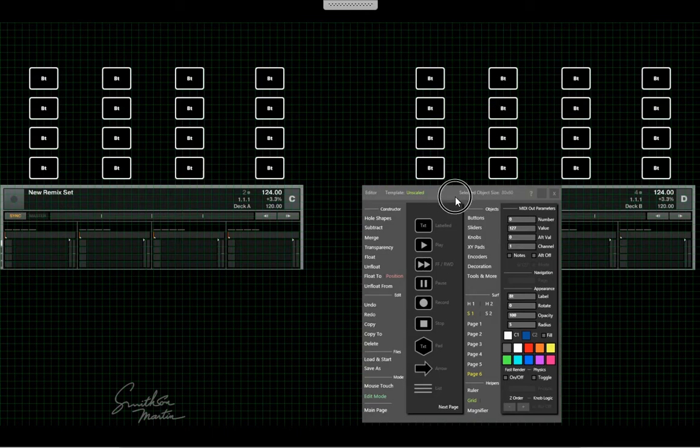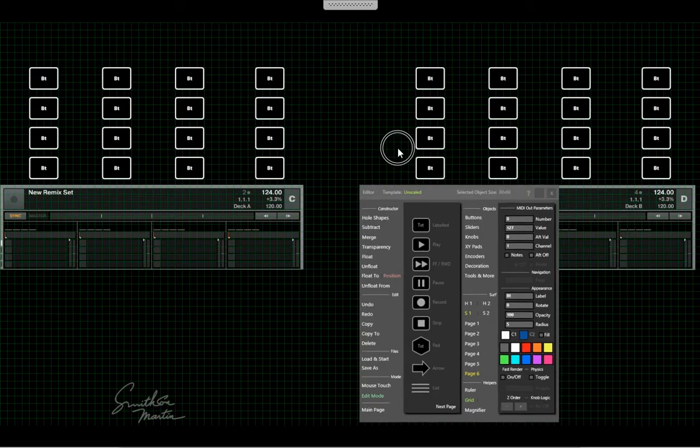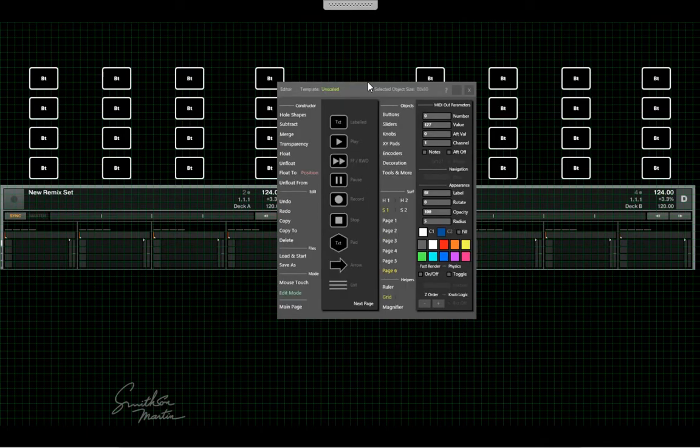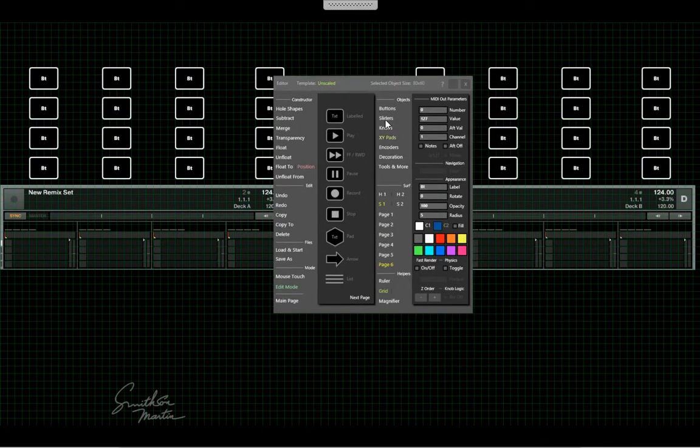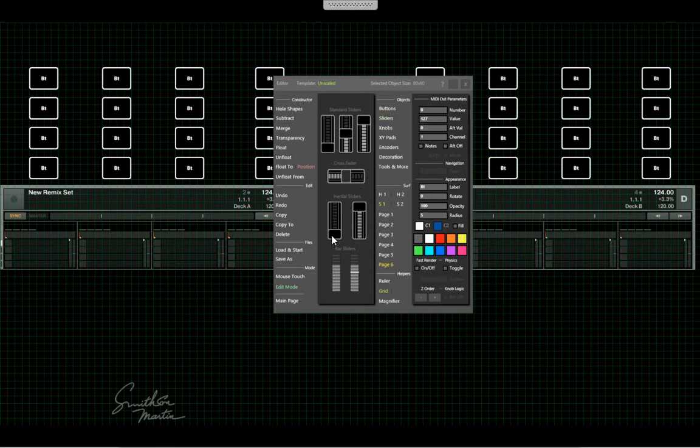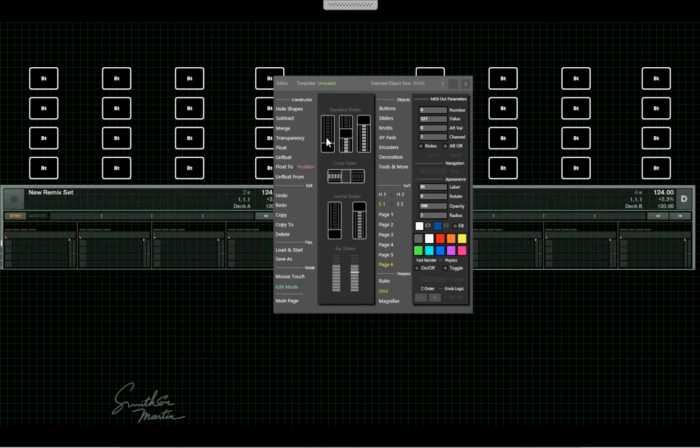And we can add color to these later. I'm just gonna get the base here. The other thing I'm gonna need is some sliders for each remix deck.